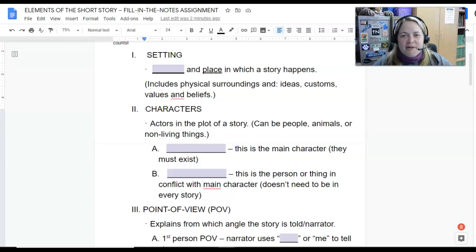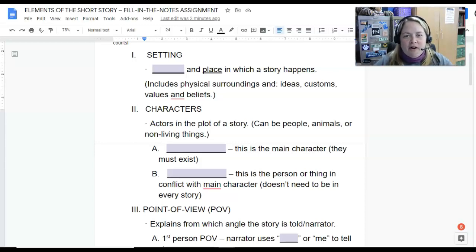Hi everybody, this is Mrs. Hall. This is Reading 8, and we're going to start off our Reading 8 year with a short story unit.